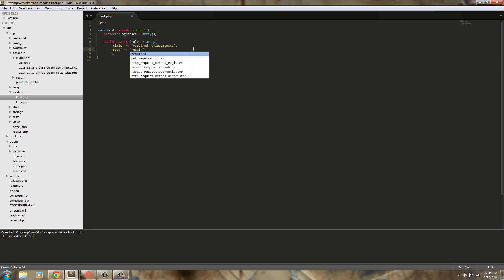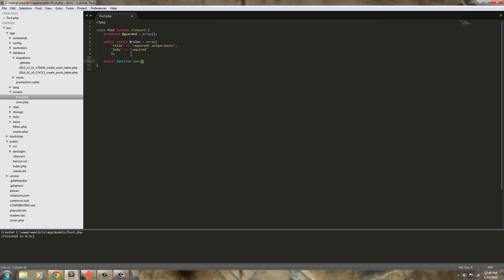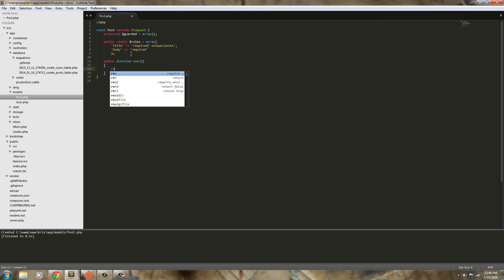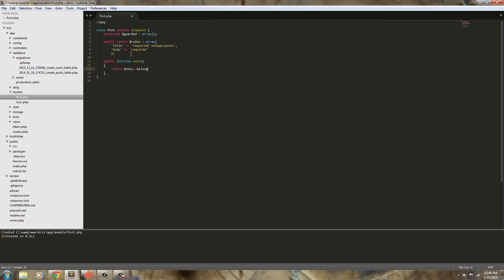Next we're going to define our relationship and what we're actually going to do is we're going to define a relationship to the user model. So this post is going to belong to a user and to define that we're just going to say public function user.